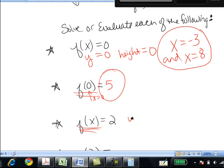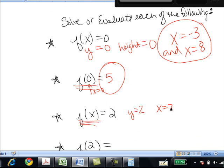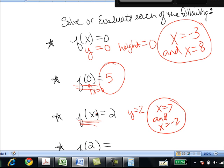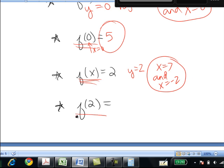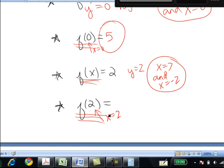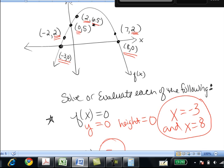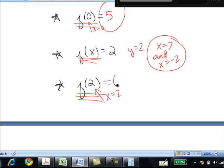For f of x equals 2, that means y equals 2. Going to the graph and finding where y equals 2, that happens at two points: when x is 7 and when x is negative 2. So if f of x equals 2, then x is 7 or x is negative 2 — two different solutions. Lastly, evaluating f of 2 means x is 2 and we find the y value. Going to the graph, when x is 2, y is 6.5. So f of 2 is 6.5.